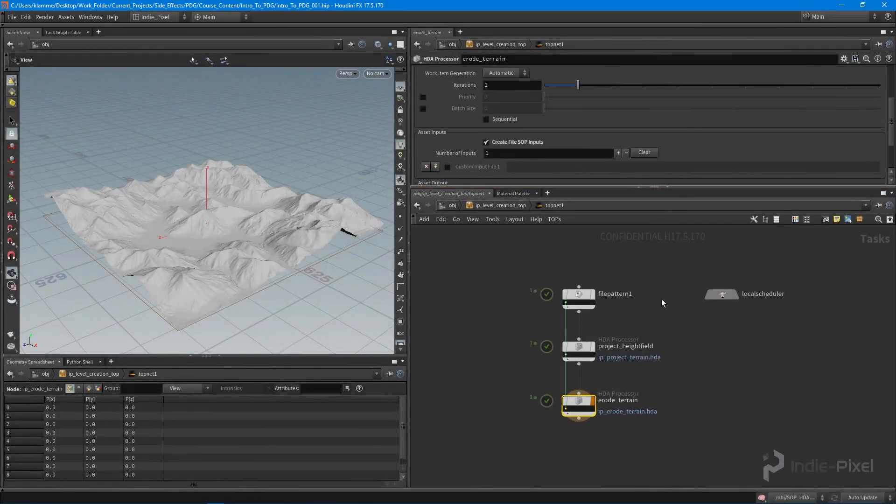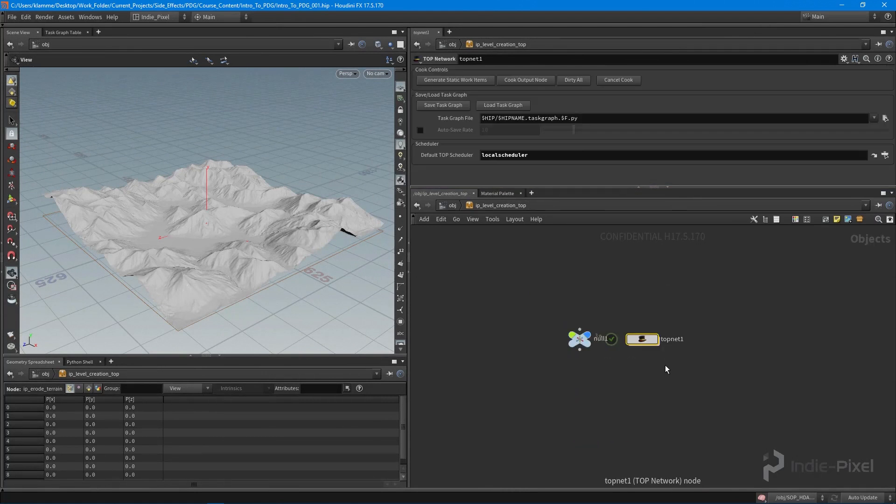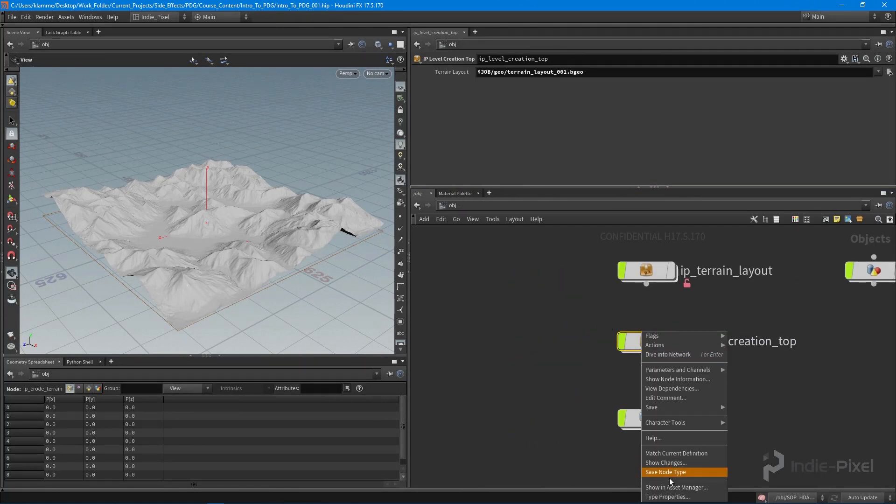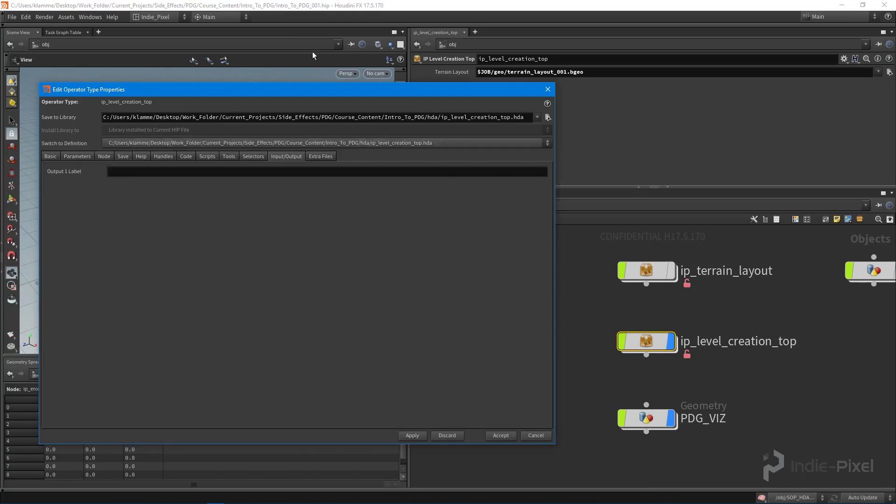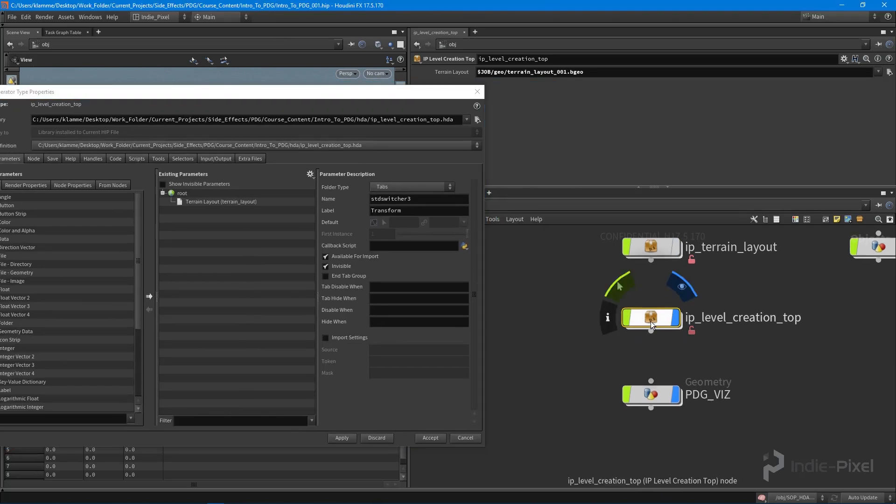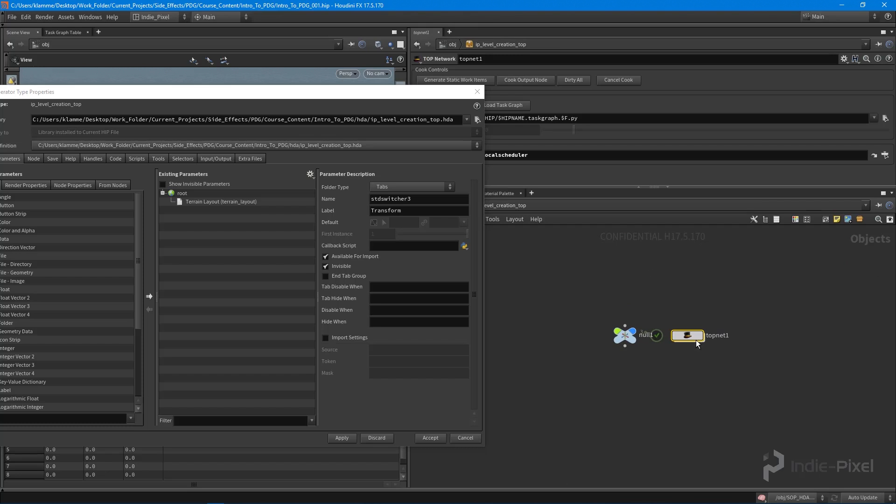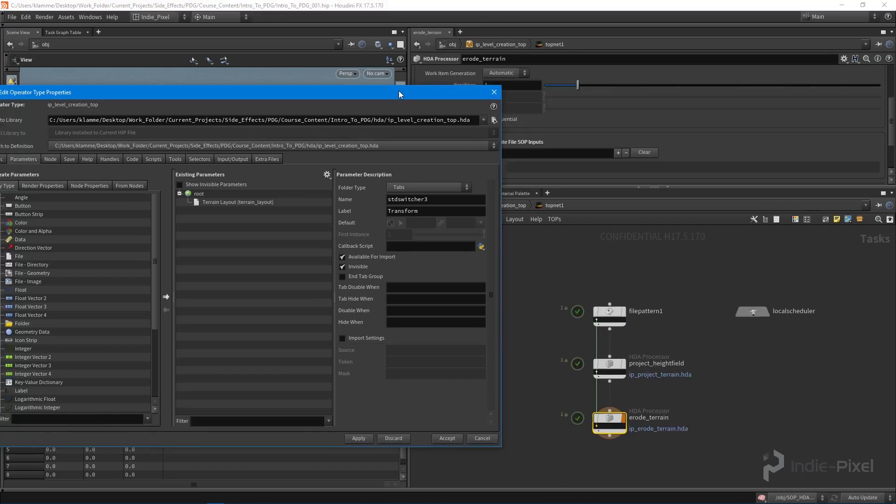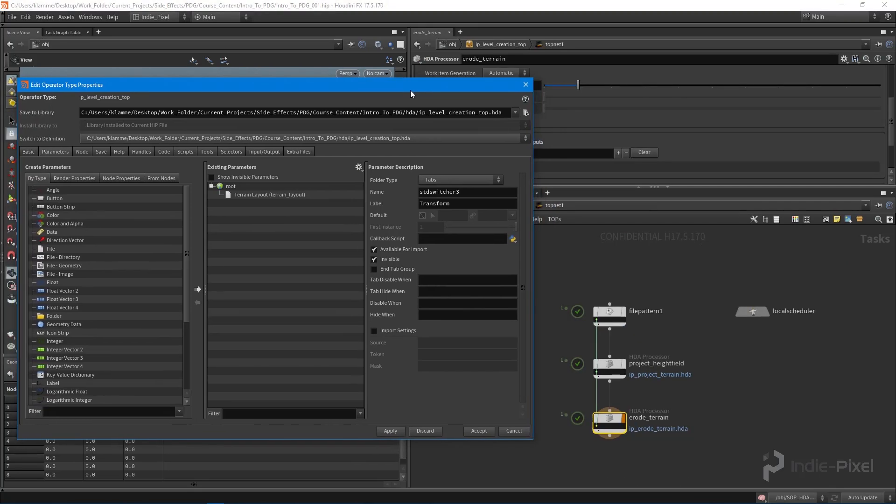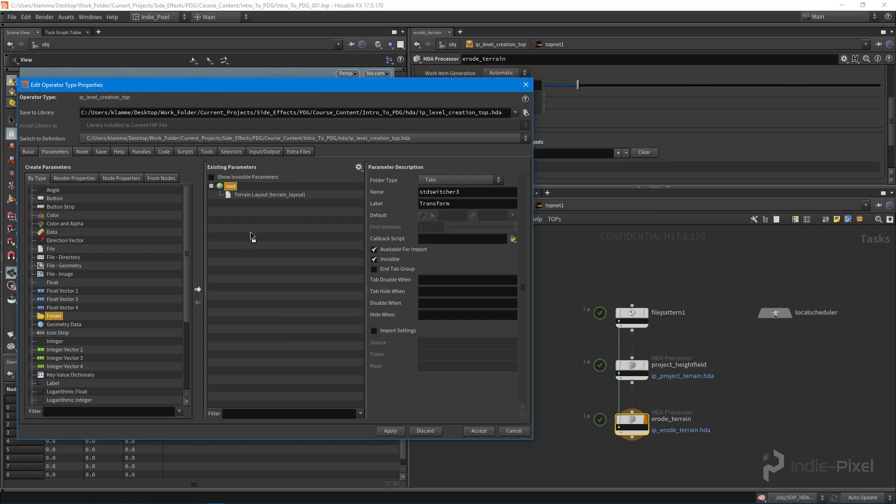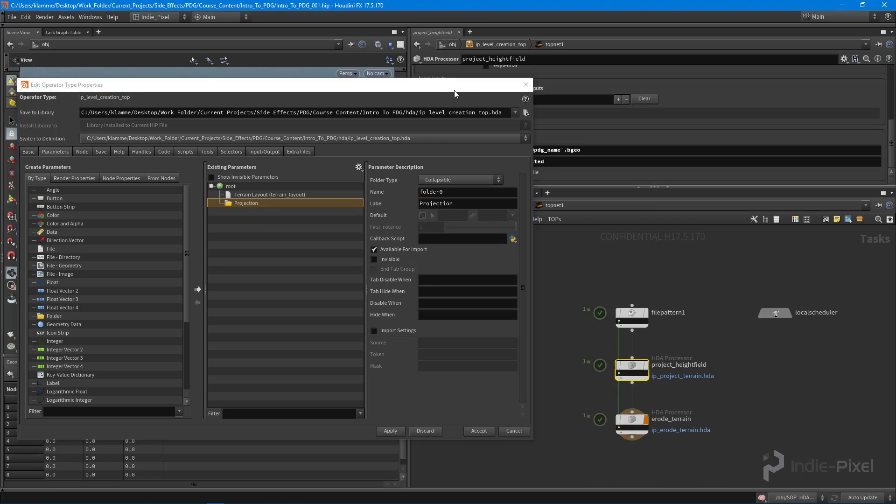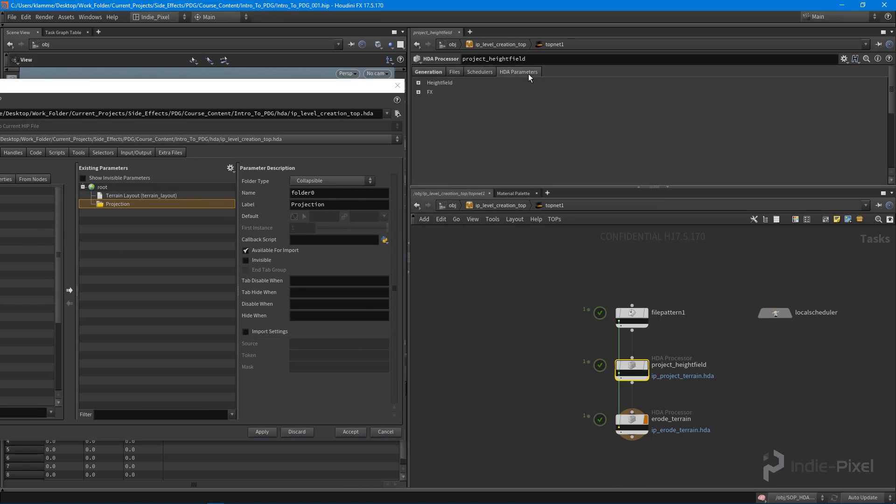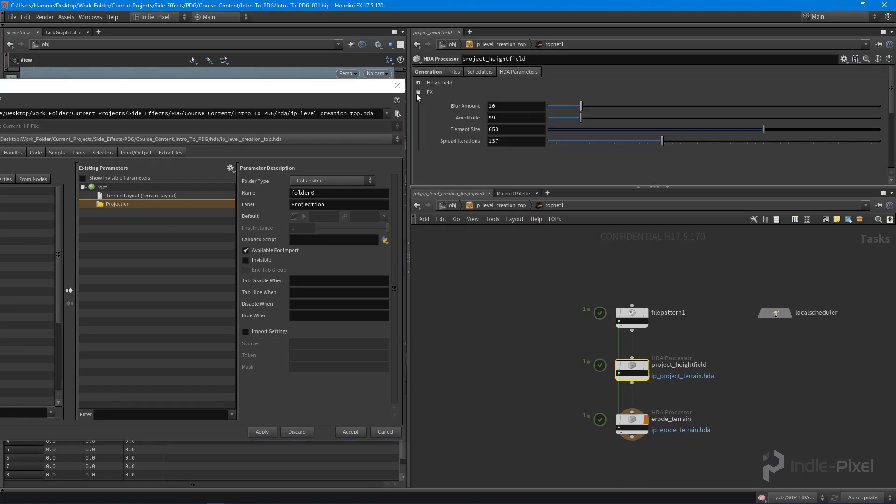First, we want to go to our HDA for our TOP network and show the type properties window. I want to expose a couple parameters here. You'll start to see how we can build this master control panel. I'm going to drag out a folder and call this Projection. For the label, I'm going to make it collapsible and promote all the parameters from my HDA here.